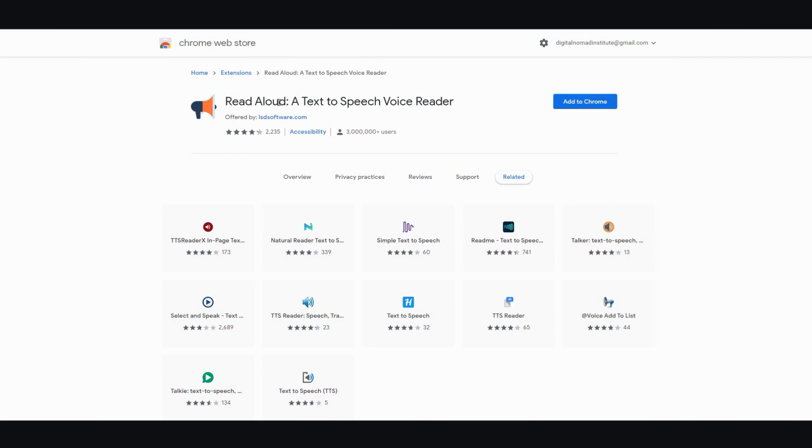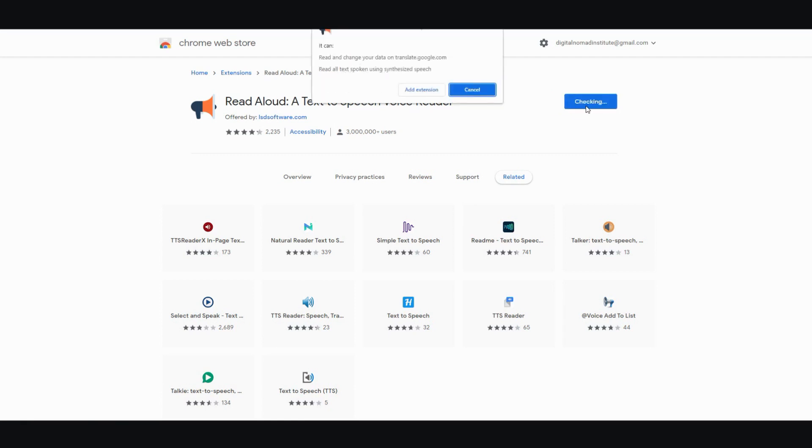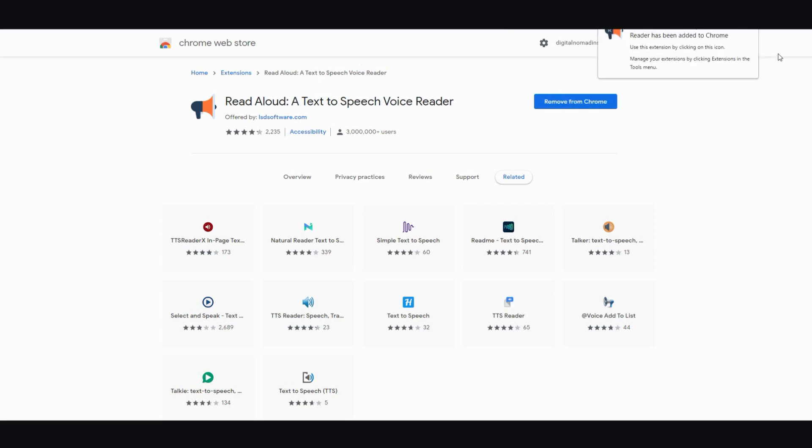The first thing you need to do when downloading this is go to the Chrome Web Store and type in Read Aloud into the search bar. This is what you need to look for. Once you have this you need to go ahead and add to Chrome and install it. Then you just click on add the extension and it will pop up on your toolbar.